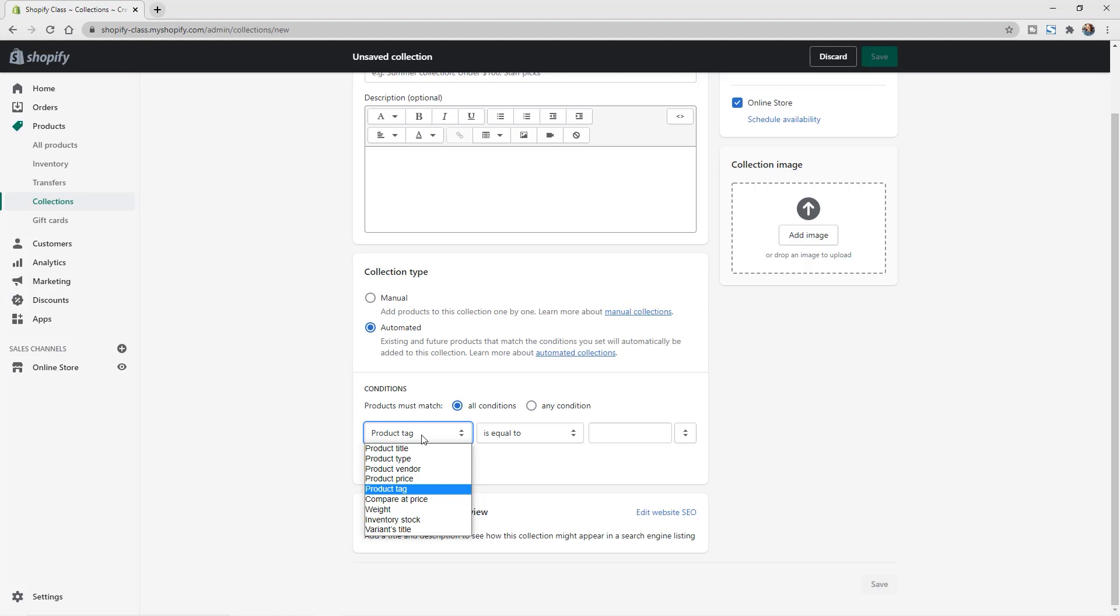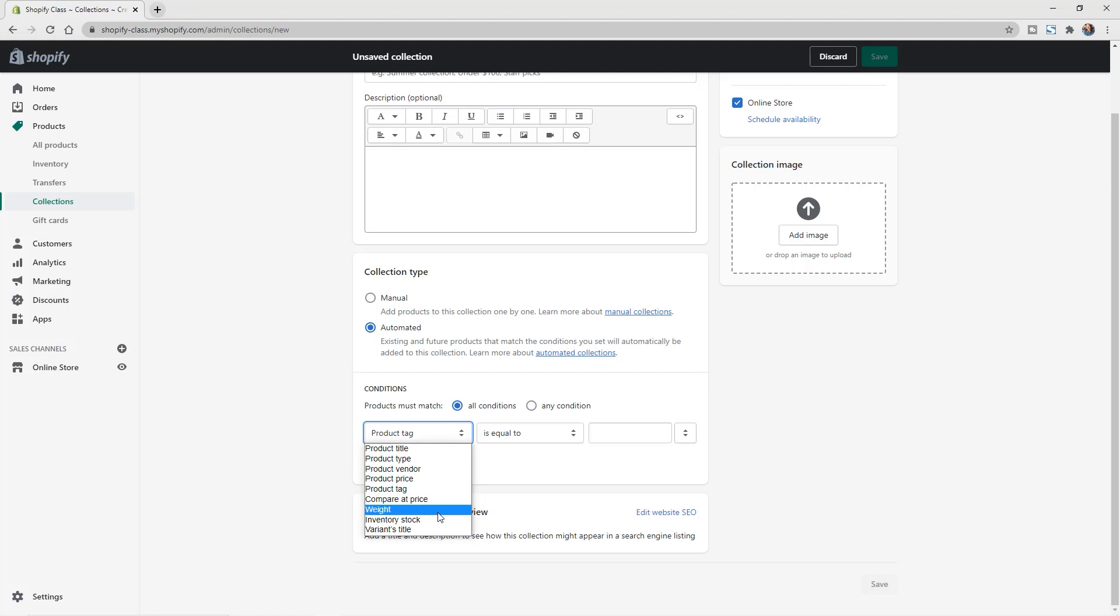So we have product title, type, vendor, price, tag, compare at price, weight, inventory stock, and the variant title.